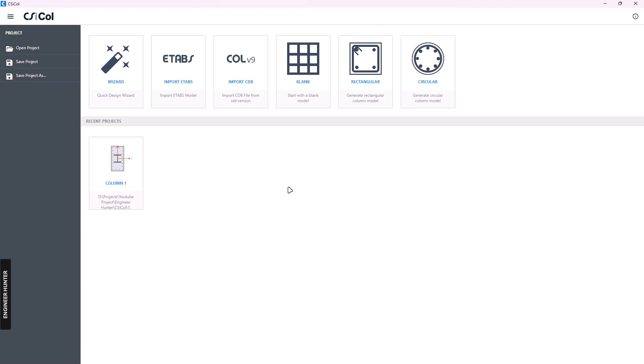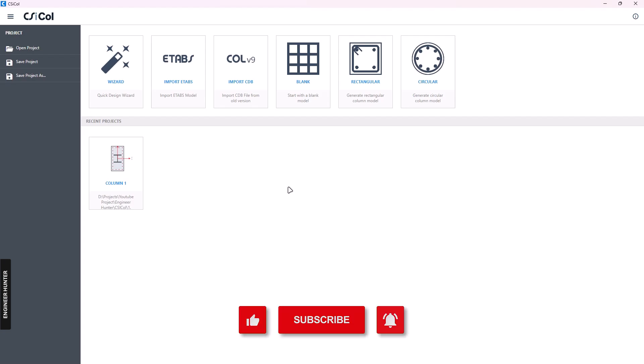Hello everyone, welcome back to my channel. Today I'm going to talk about how to design a concrete column in CSI Column. I will show you two ways to do the design: the first one is to create the concrete column directly in CSI Column and do the design, and the other one is to import the result from ETABS and do the design in CSI Column.